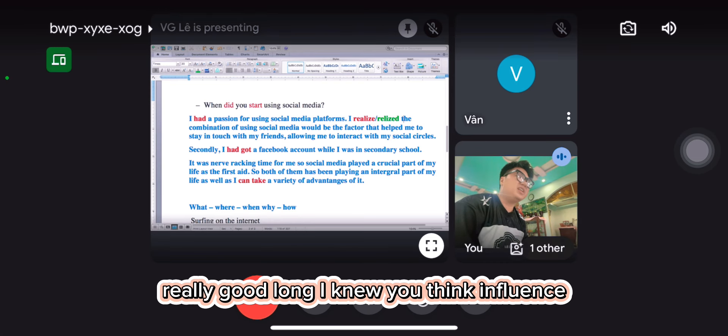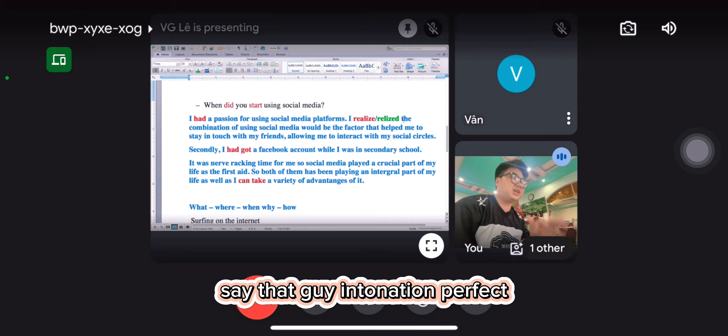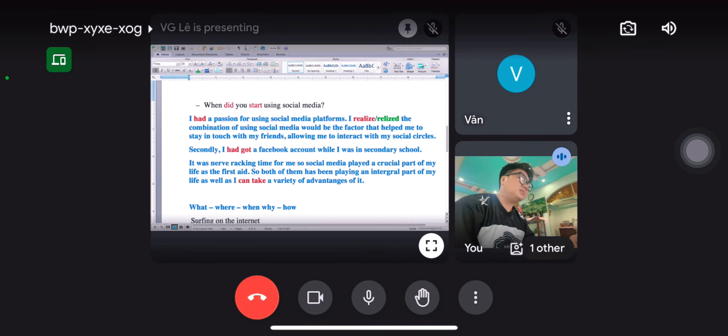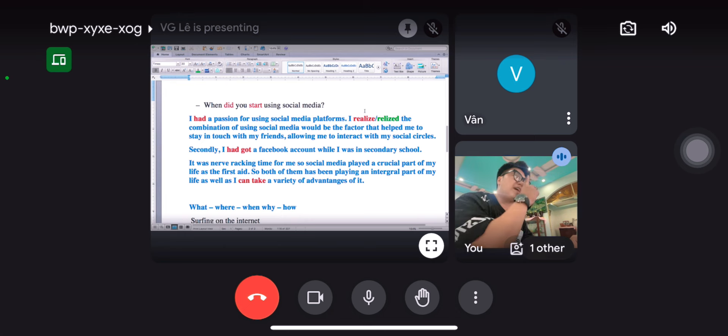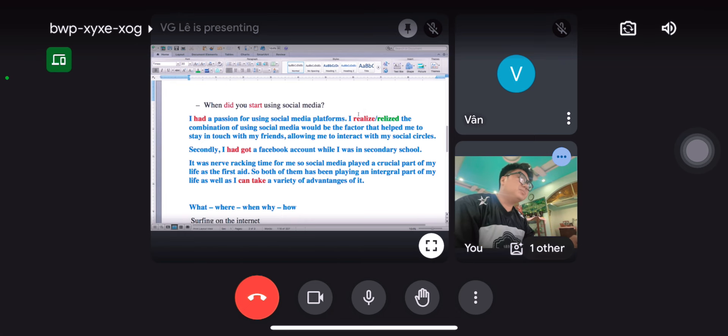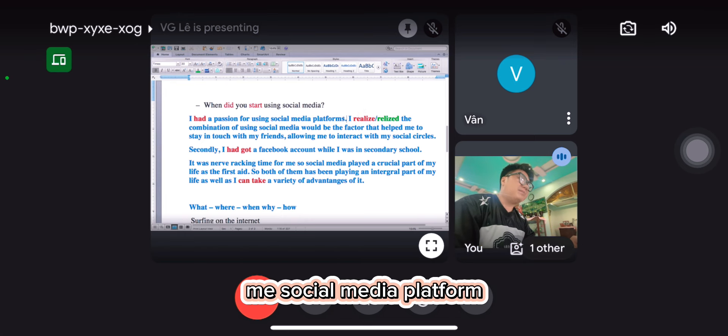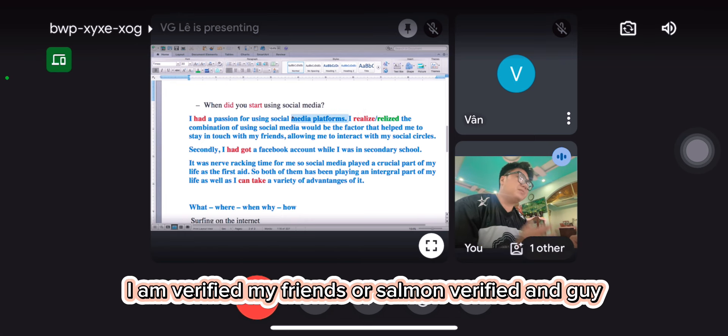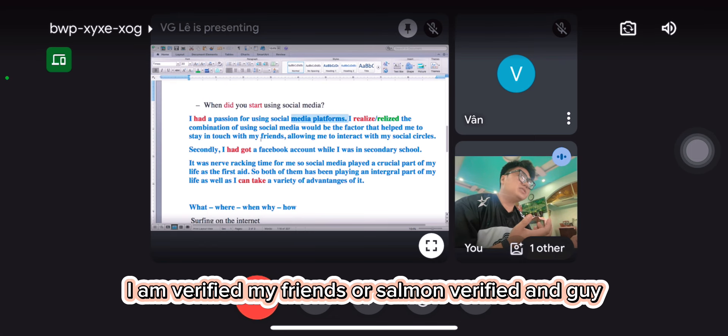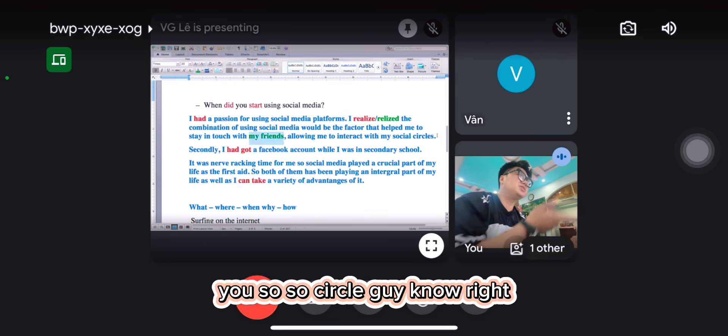Yeah, really good. You have fluency and good information. Perfect. This sentence is very good. You know why? You paraphrased it several times. My social media platform, then you paraphrased to my friends, then you paraphrased again to what? Social circle one more time.